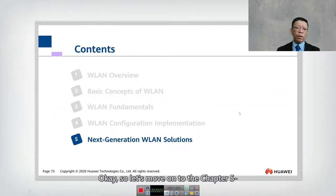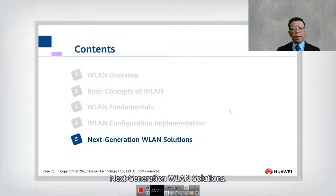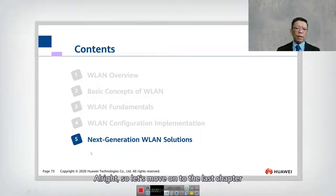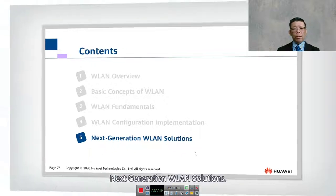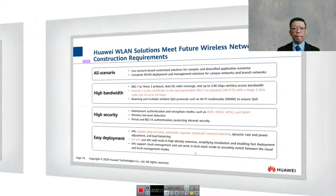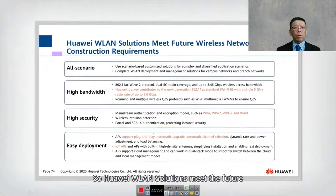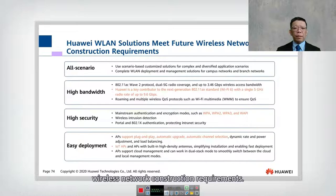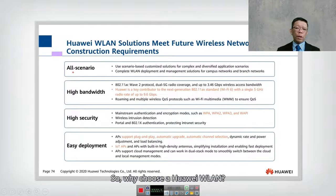Let's move on to chapter five: Next Generation WLAN Solution. Huawei WLAN solution meets future wireless network construction requirements. So why choose Huawei WLAN?